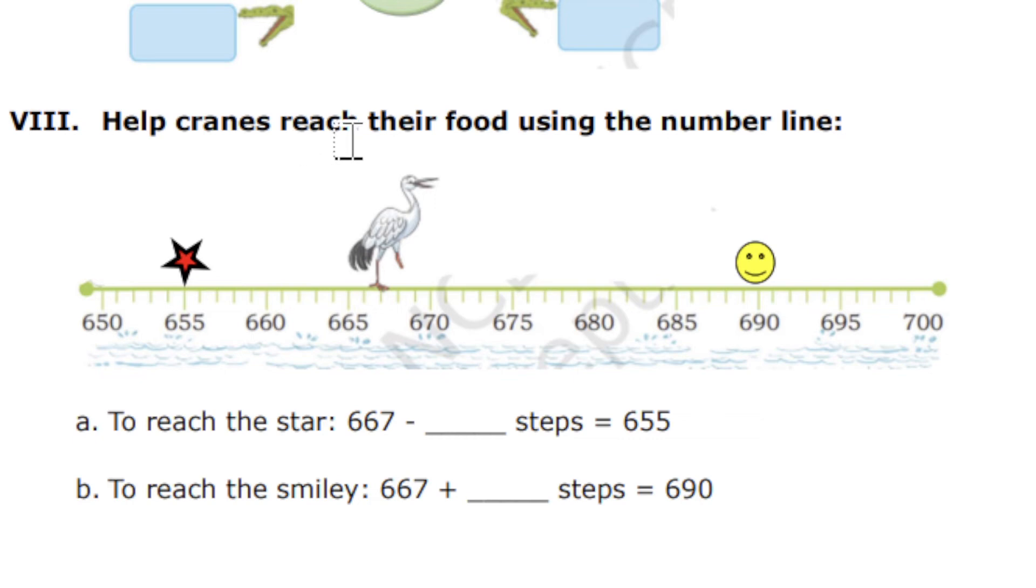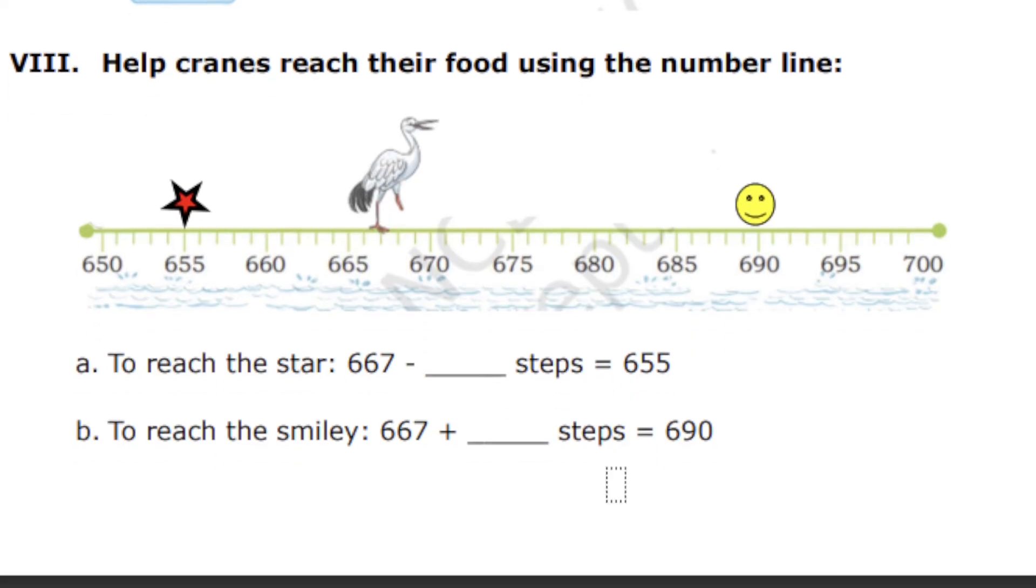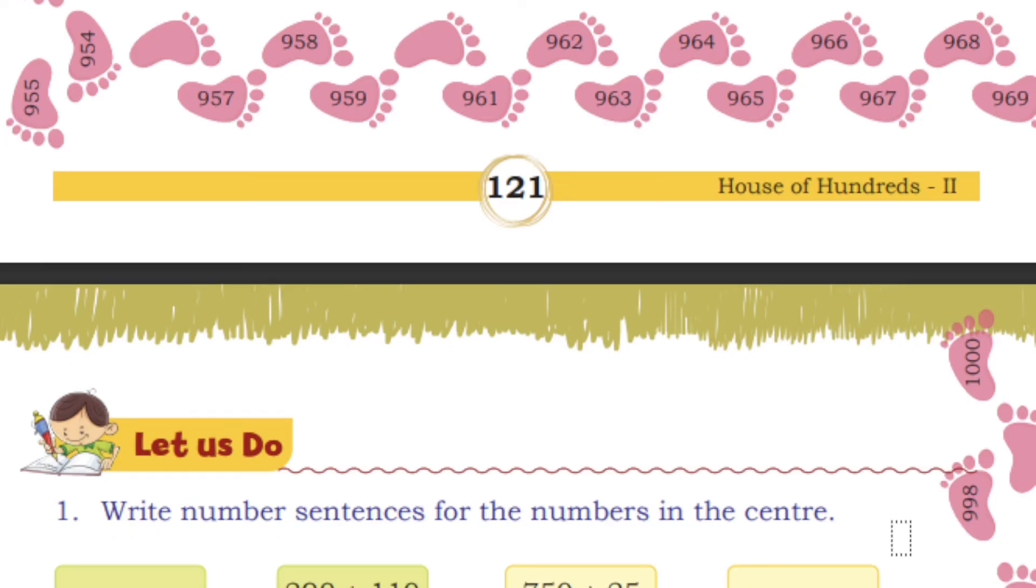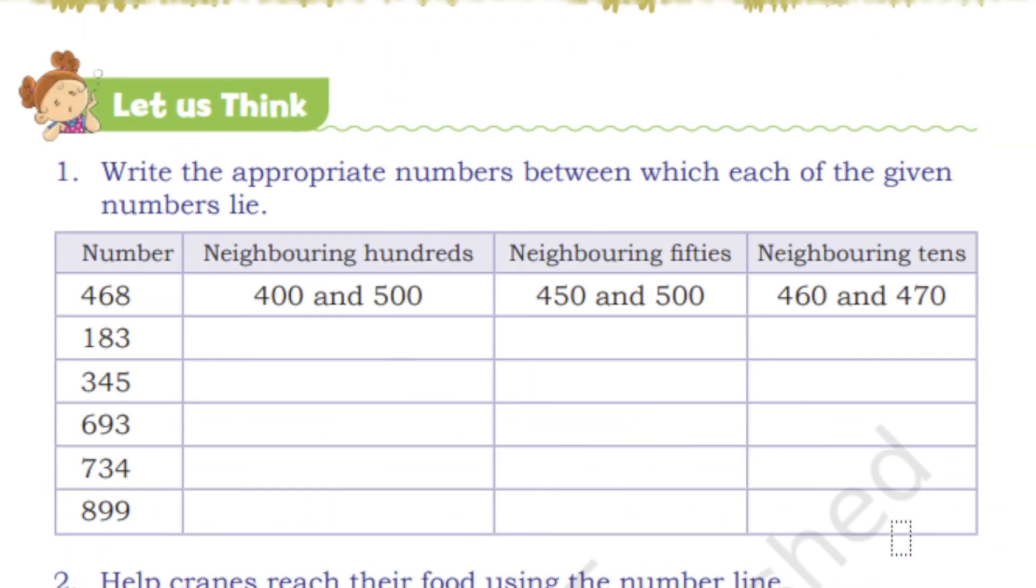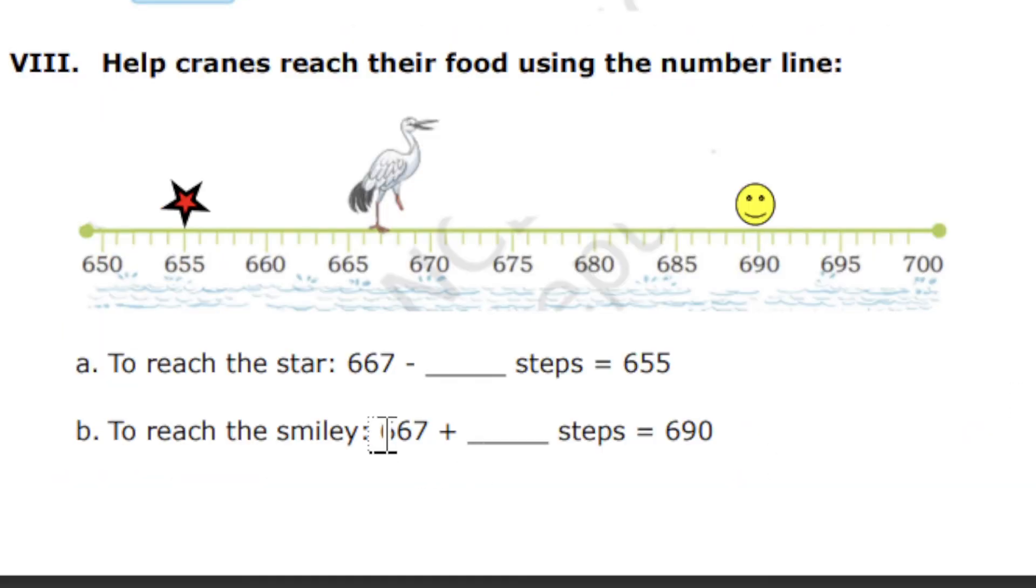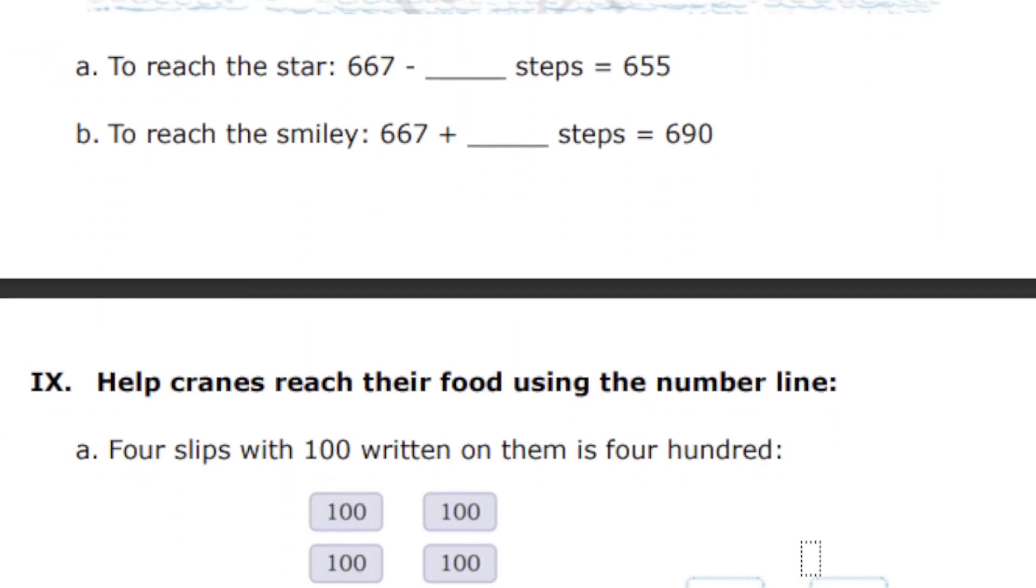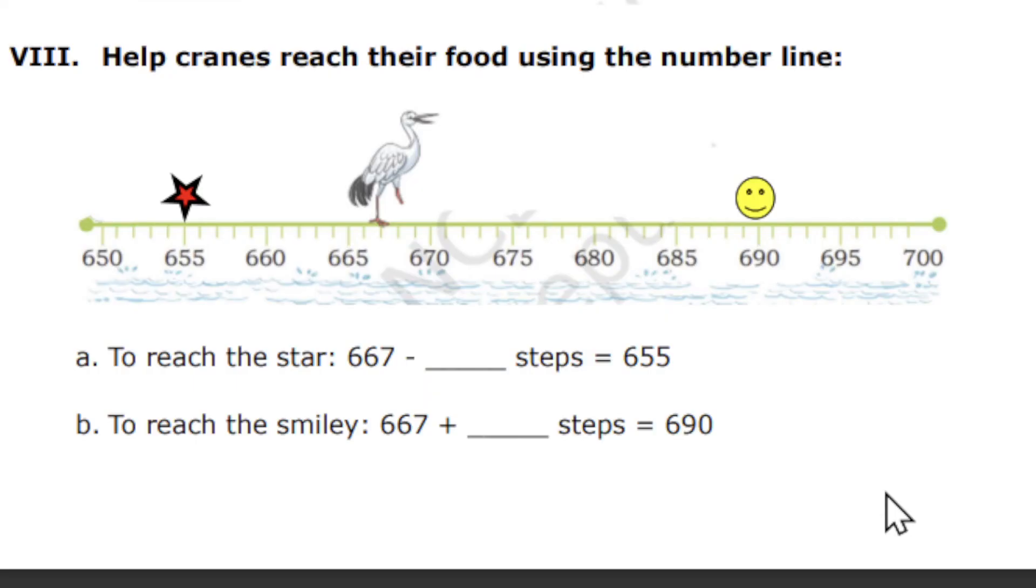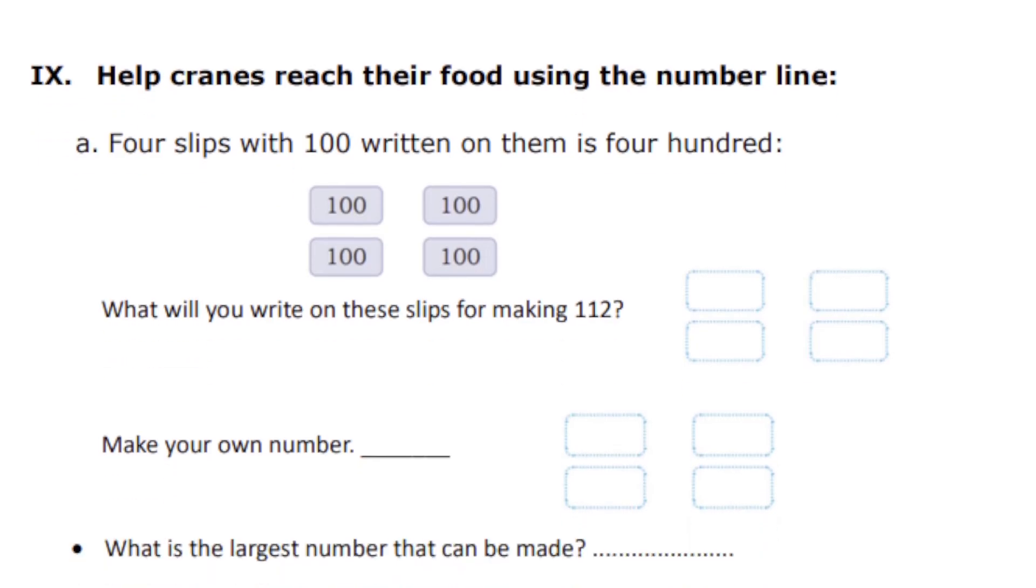Help the crane reach the food using the number line. Yes, you can write this as food like starfish and smilefish. To reach the star, 667 dash step to 655. We already discussed the same type of question in your book. I hope everyone remembers. This is exactly the same model, and I already told you this question is very important for your exam.